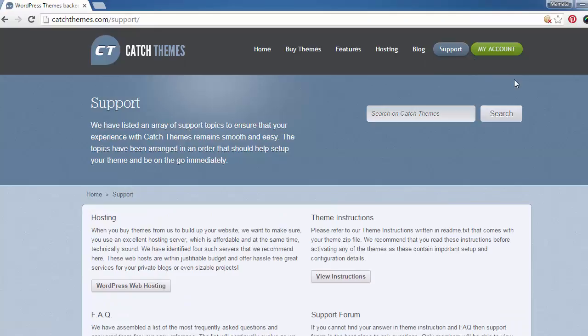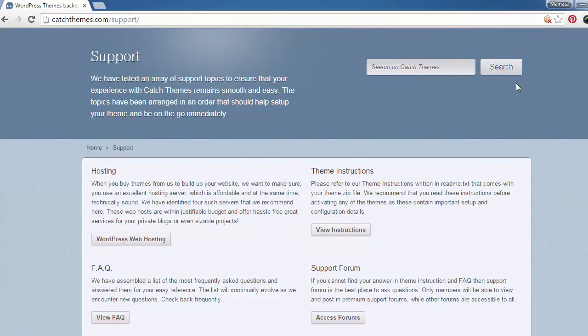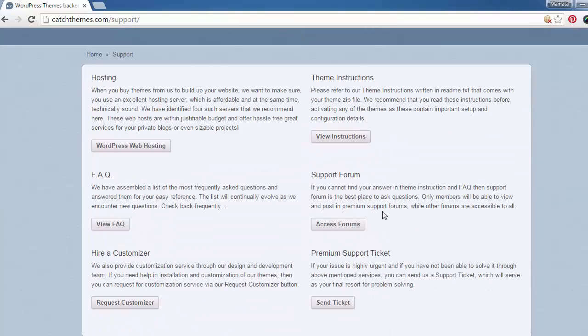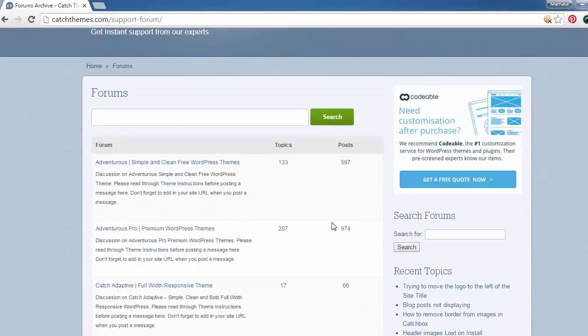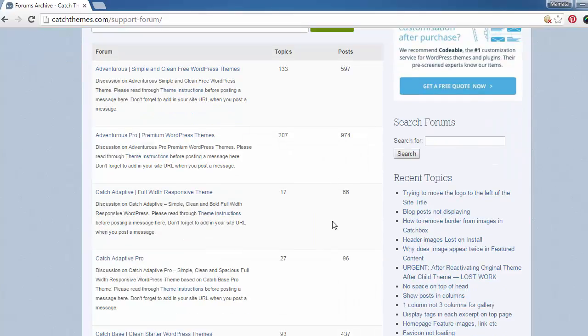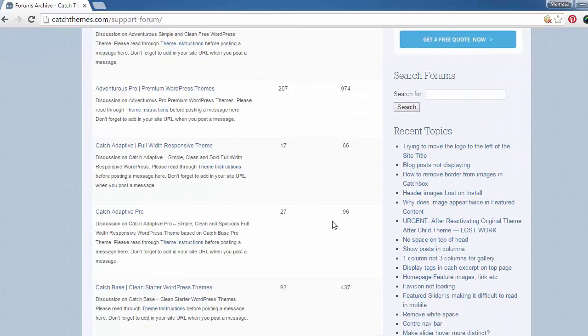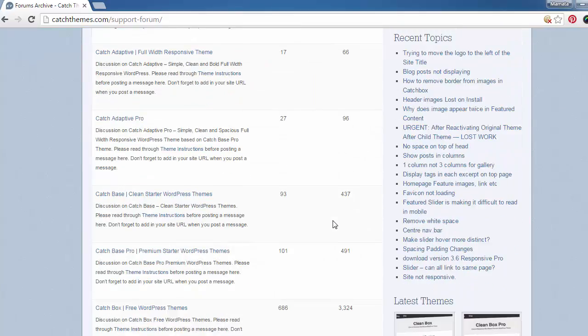As you can see, there is a list of different support topics here. Go down to support forum and click on access forums. Here you'll see a list of support forums for all our themes. The support forum for the free version of the theme and the pro version of the theme are different.